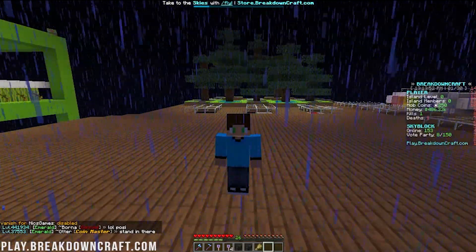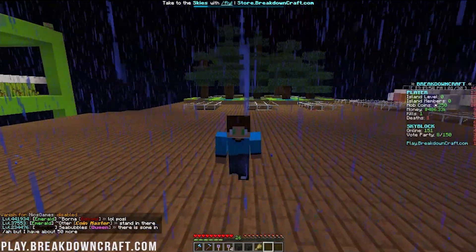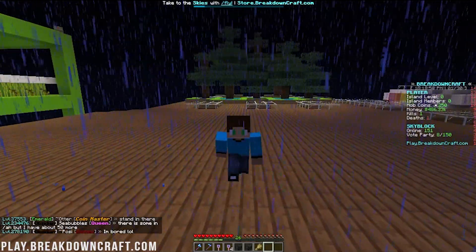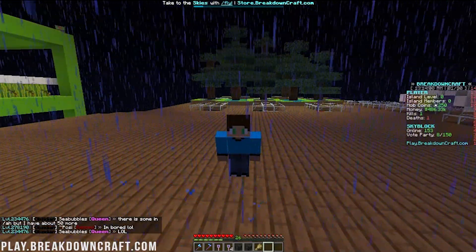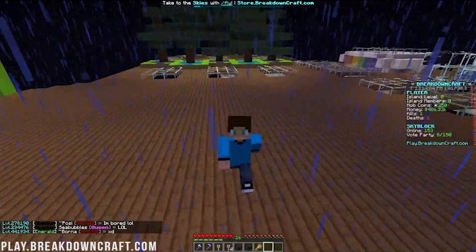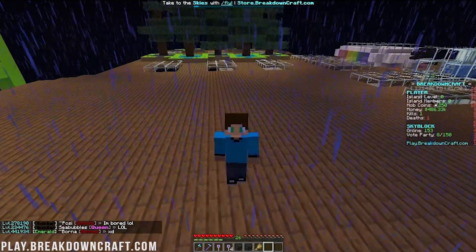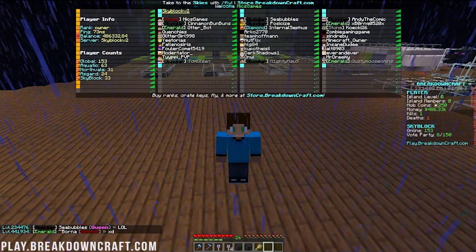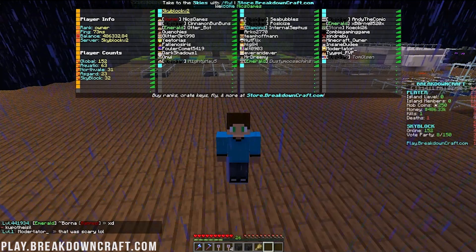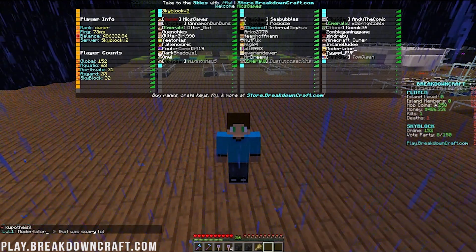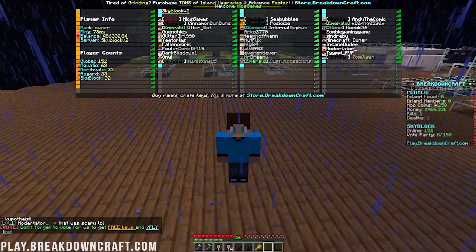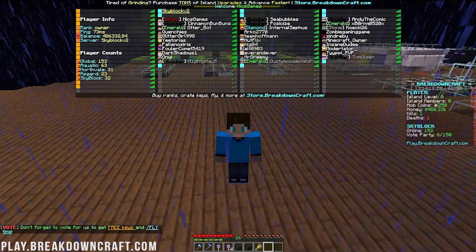It is really creepy though, isn't it? Look at those eyes — that's really creepy. I don't even have green eyes, I have brown eyes. Why are the eyes green on the skin? Is it time for me to change my skin? Let me know in the comment section down below. But thank you all so much for watching. If you enjoyed the video, give it a thumbs up and subscribe to the channel for more awesome content. Come play with us at play.breakdowncraft.com — 152 players online right now on a random Saturday, and we'll normally hit over 200 players later today.